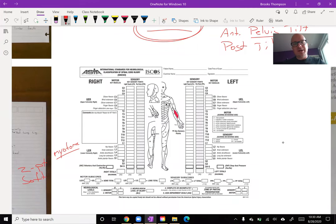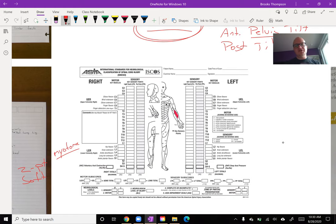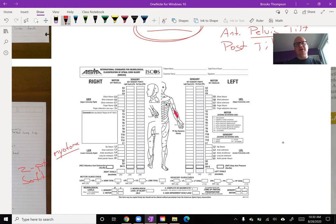This is video two of the spinal lecture. If you missed the first one, click on the little I in the top corner here and I'll send you back over to that video. When we left off last, I was looking at the ASIA scale, which is the international classification standard for classifying spinal cord injuries. We'll do a lot more of this in neuro, so don't worry about it now.